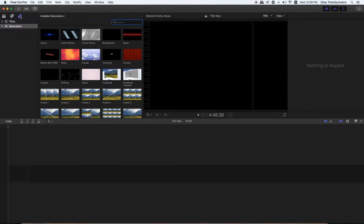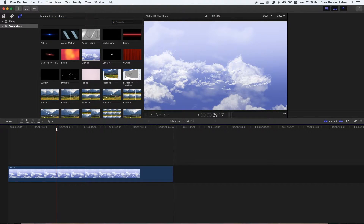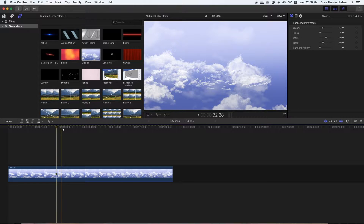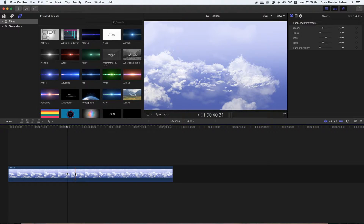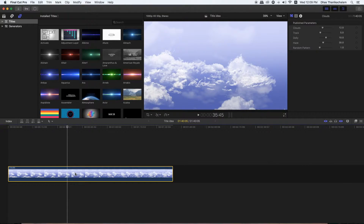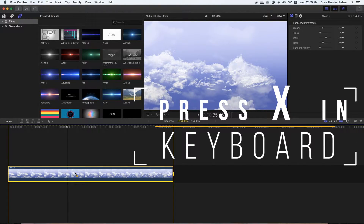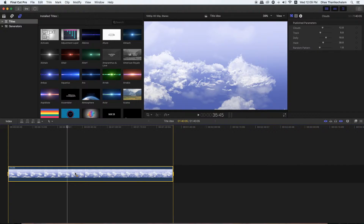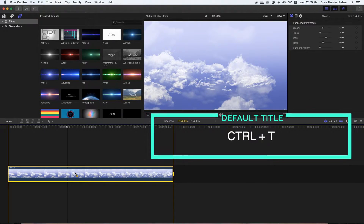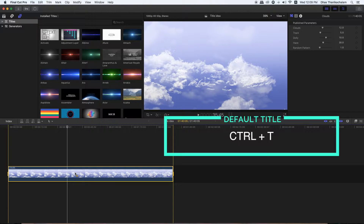We will go to the Generator and show a background. Default is an FC. If I am correct, you will select the clip and press the X button. If you press the Ctrl T button, you will select the default title.